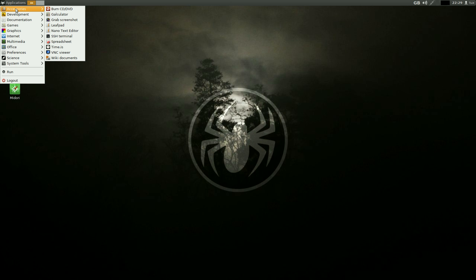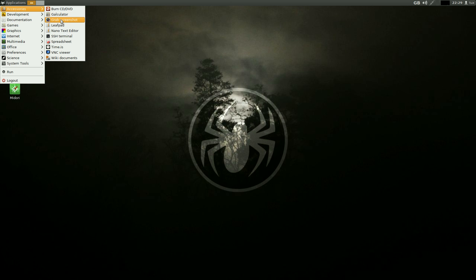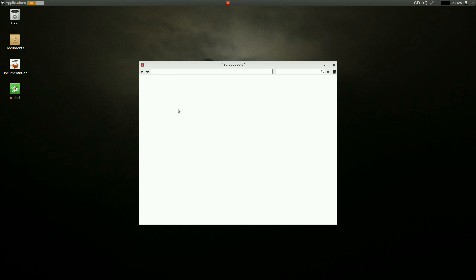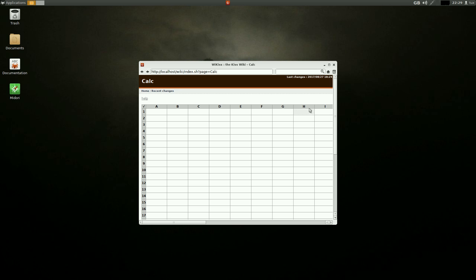Under Accessories we also have Galculator, a screenshot grabber, Leaf Pad, Nano, SSH if you want to do SSH stuff, and spreadsheet stuff. I installed Gnumeric, and it's got its own one too — the KISS wiki Calc, called WiKiss. Quite a lot here before we even get going, really.